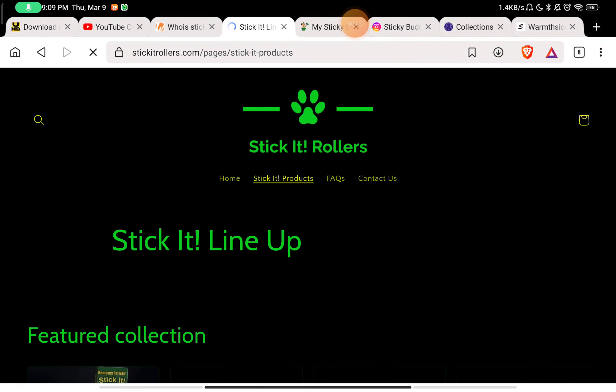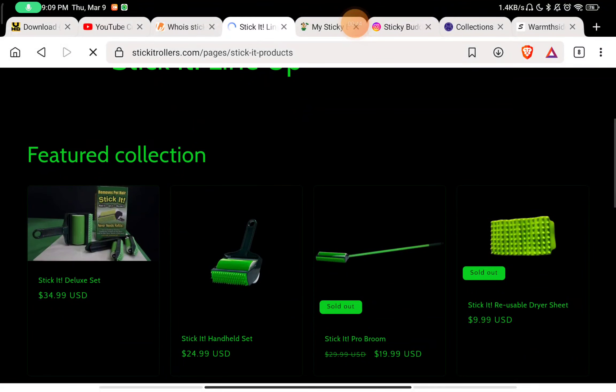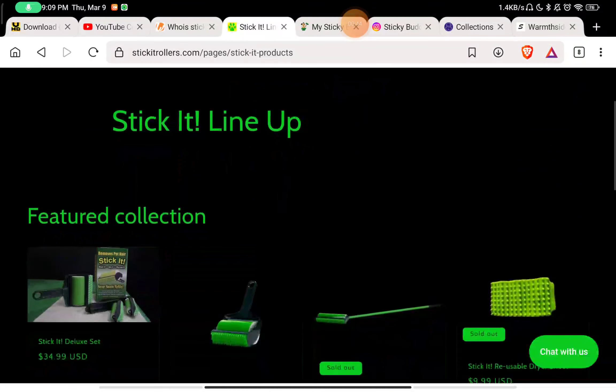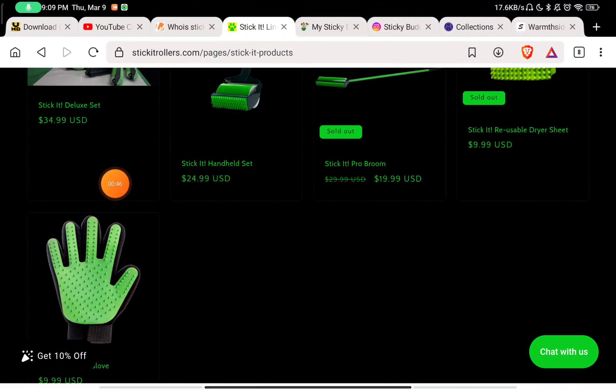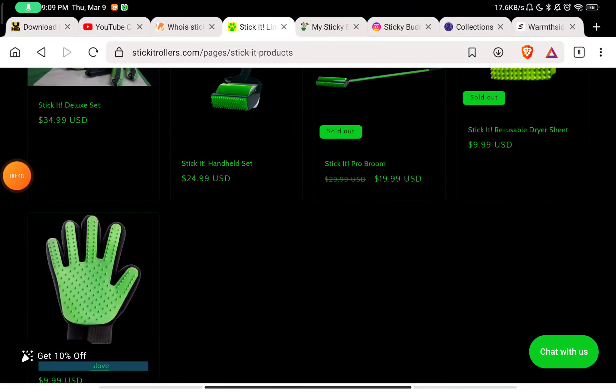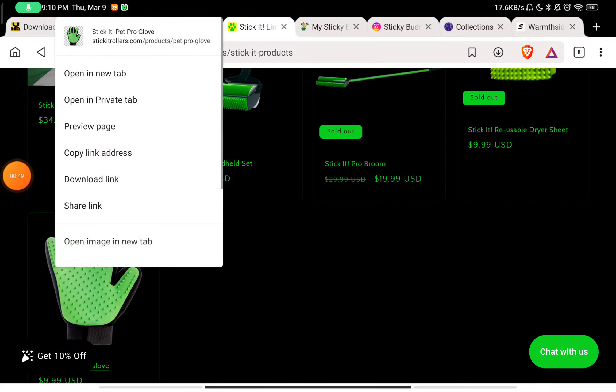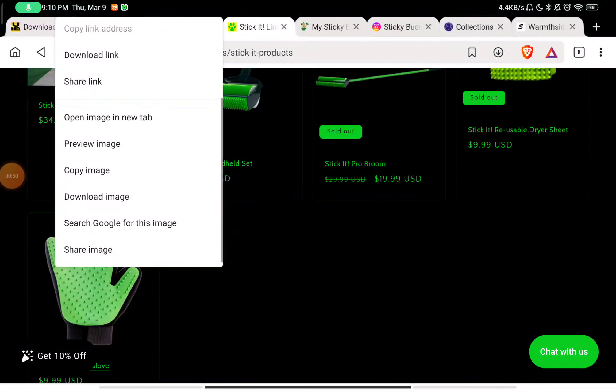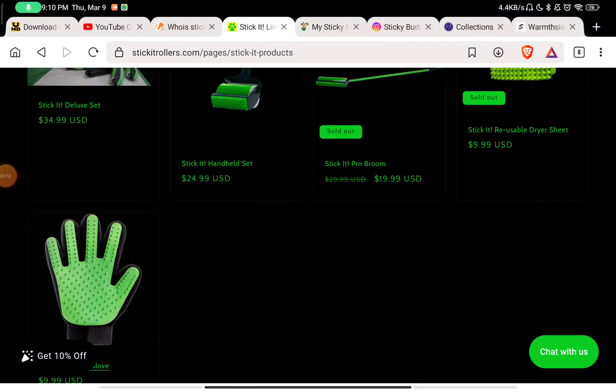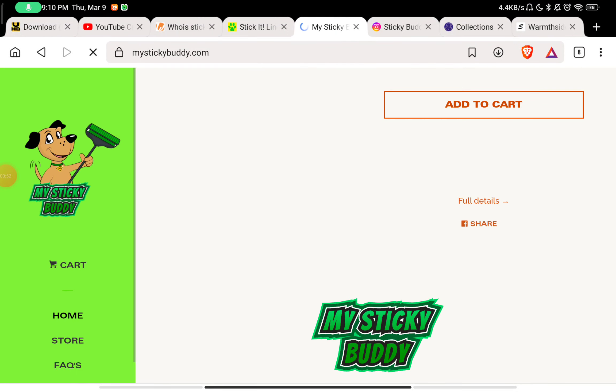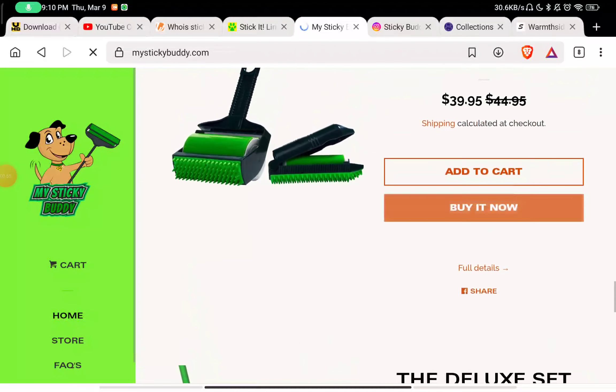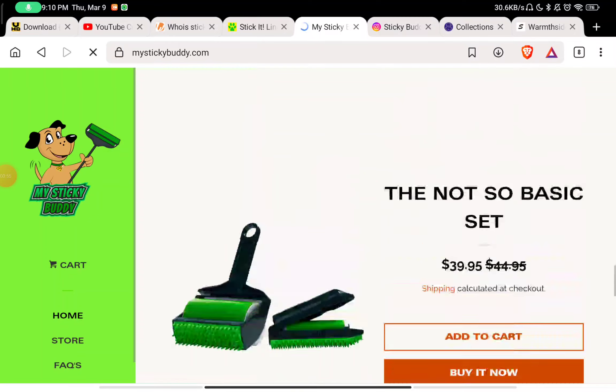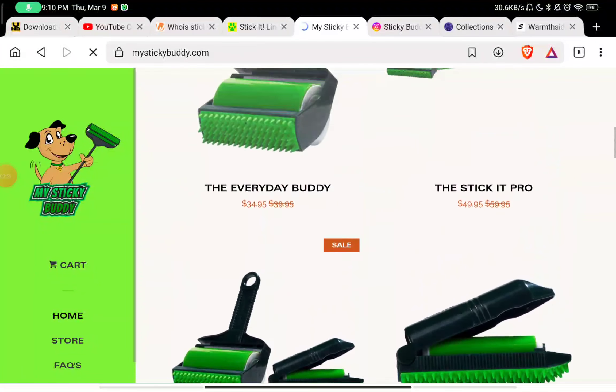If you check the products page here, you'll see they have all these products. If you click on this and search Google for this image by reverse image search, you will find this image.